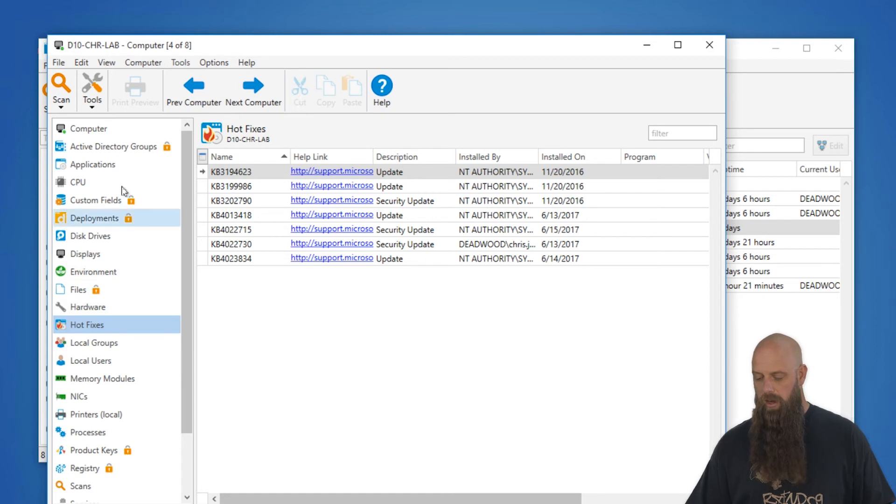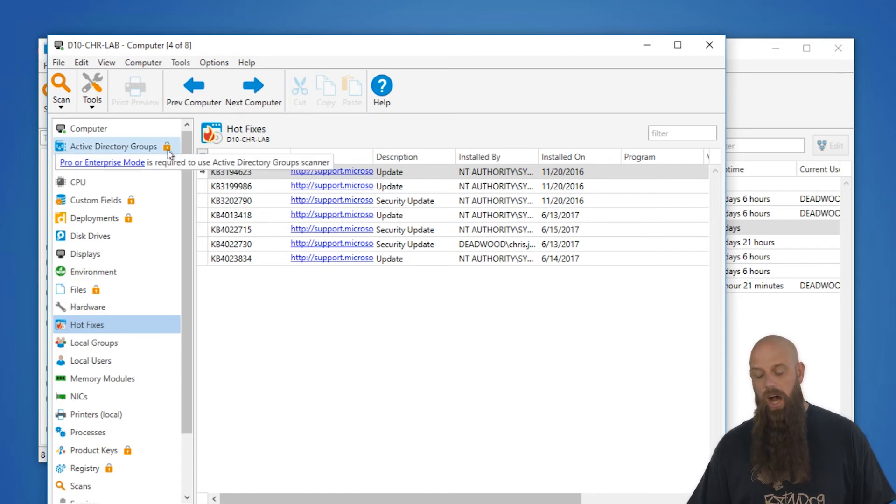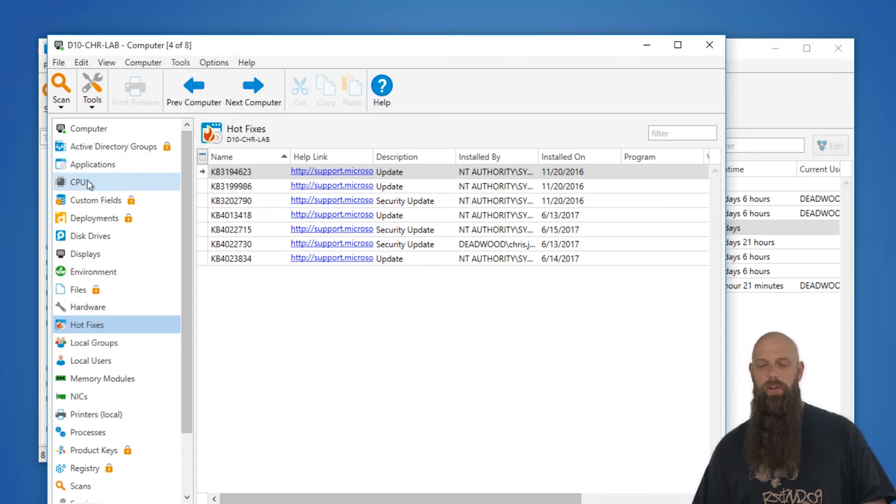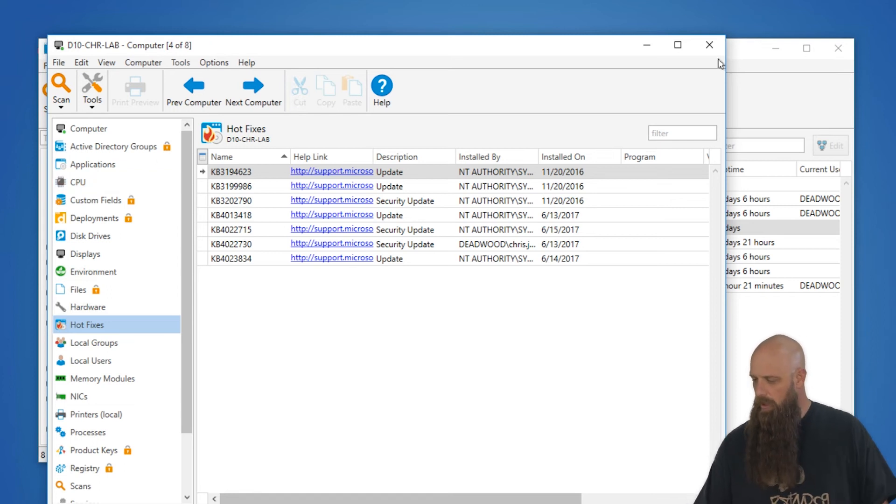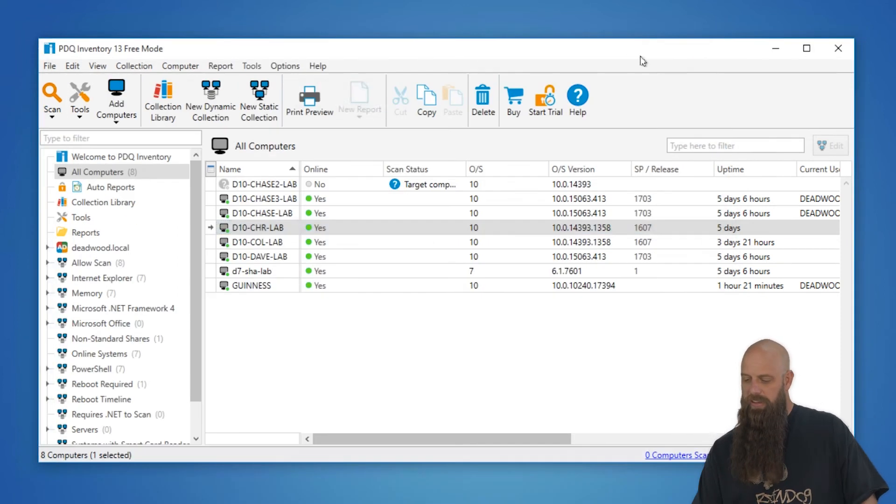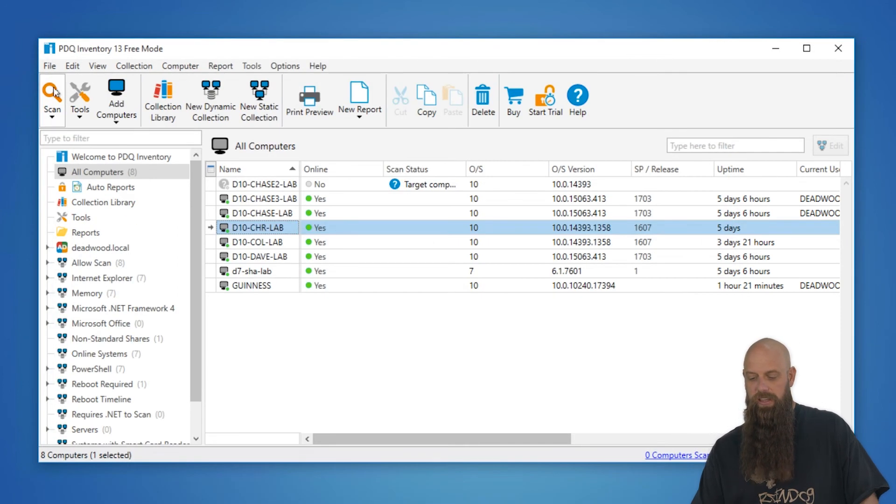Those items that have a lock, that's where you need at least pro or enterprise mode to access that information. So once again, it's just clicking the scan button.